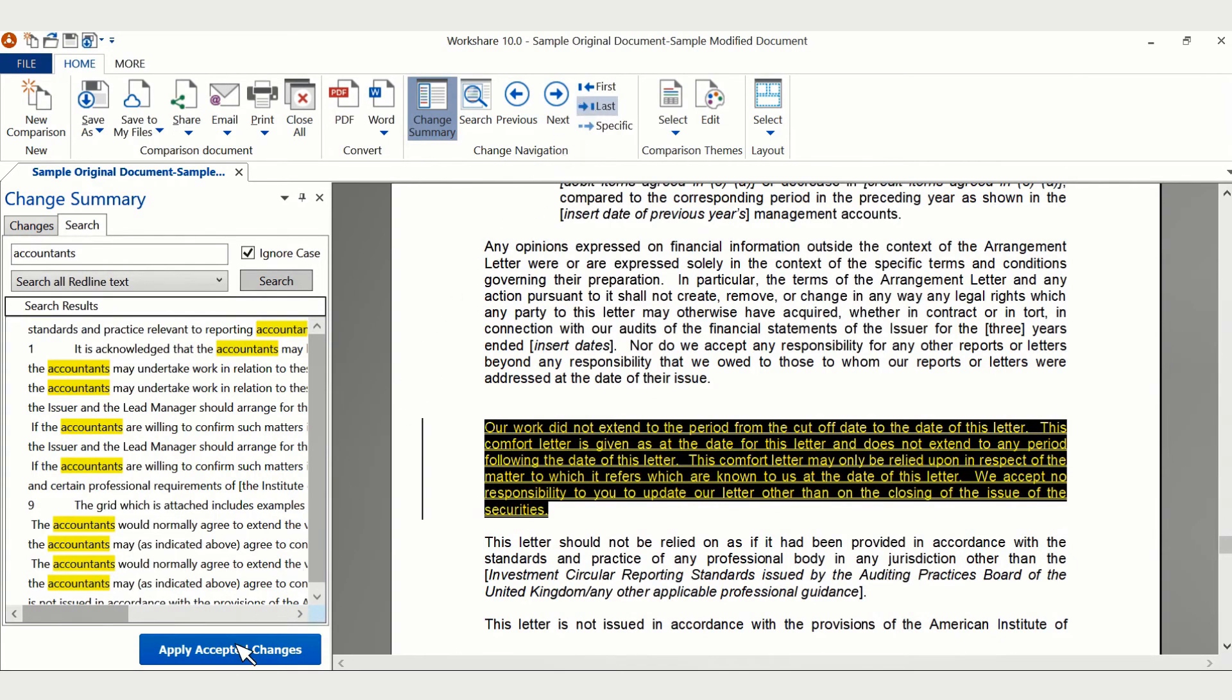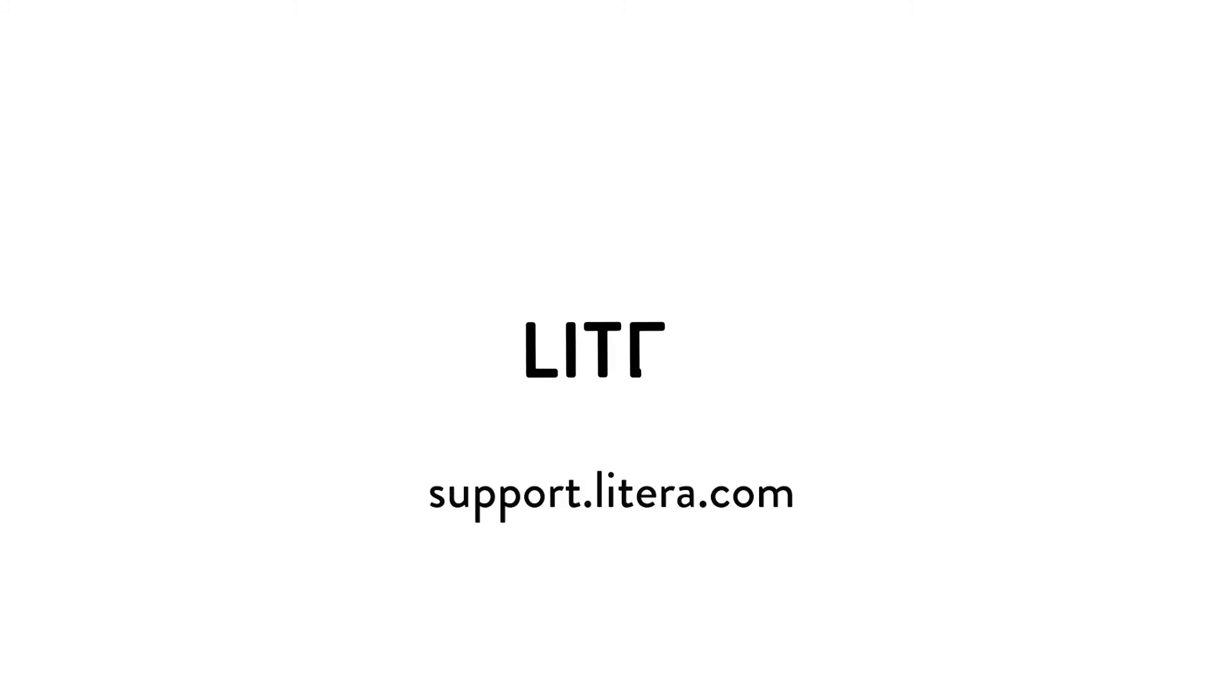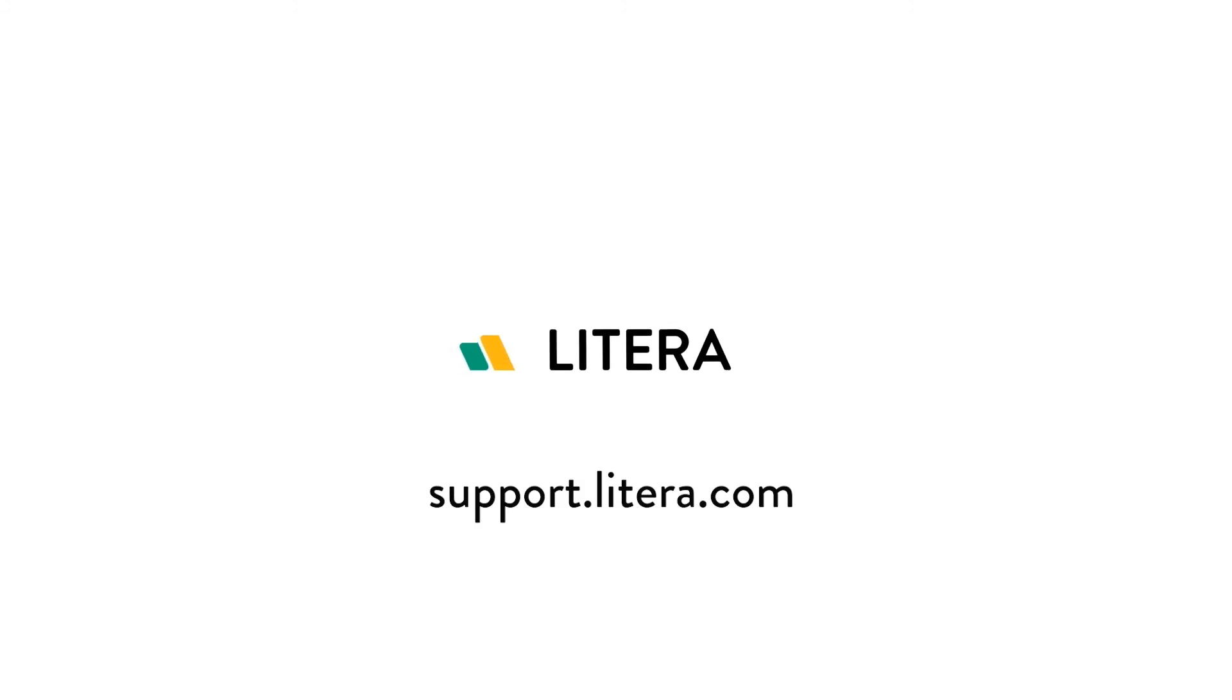Once you have finished your review, click Apply Accepted Changes. For more resources from Latera, check out our support site at support.latera.com.